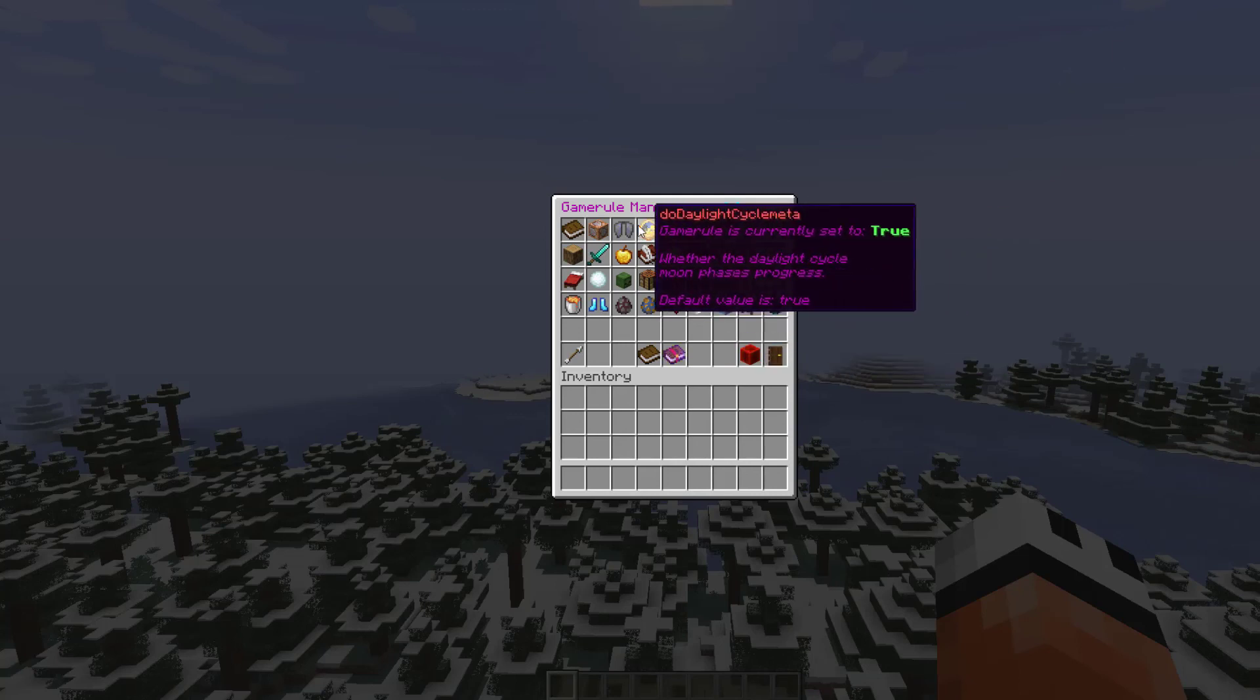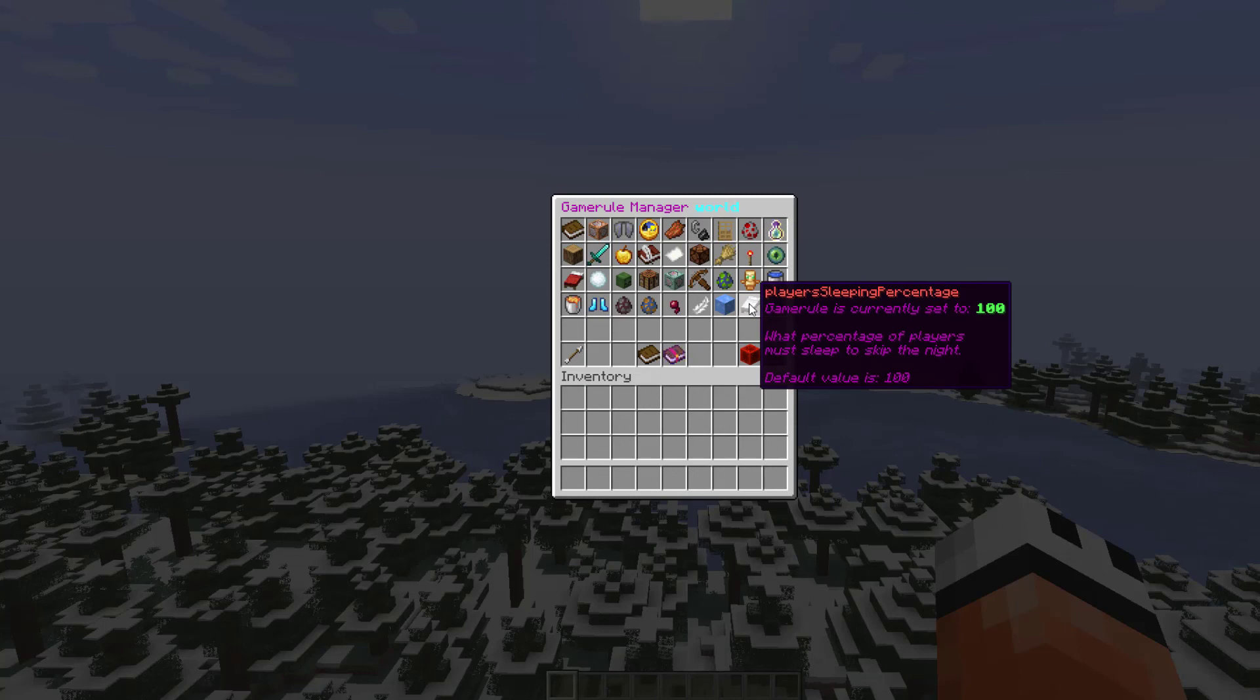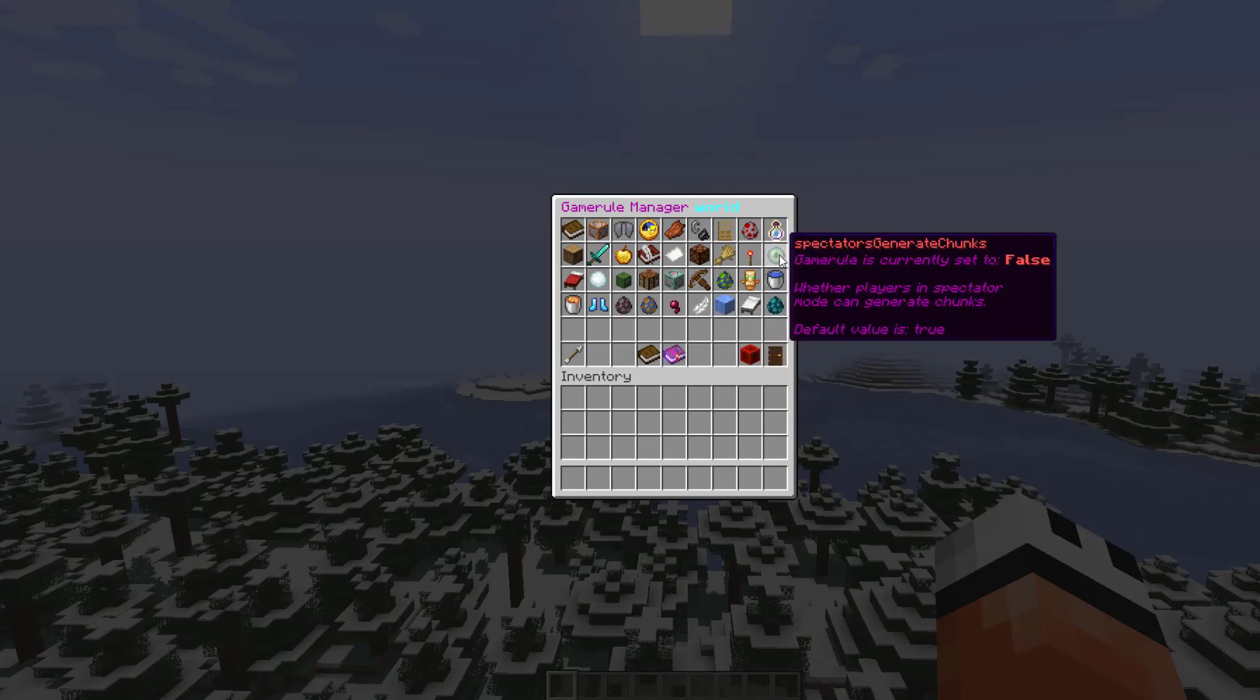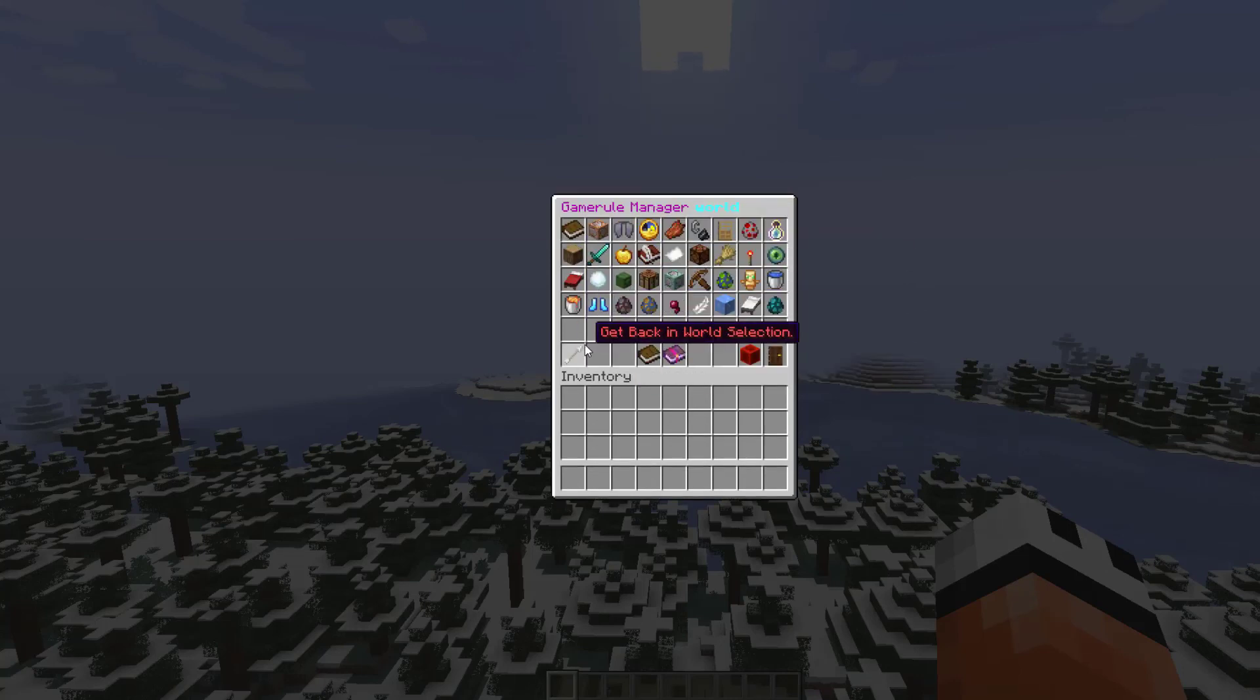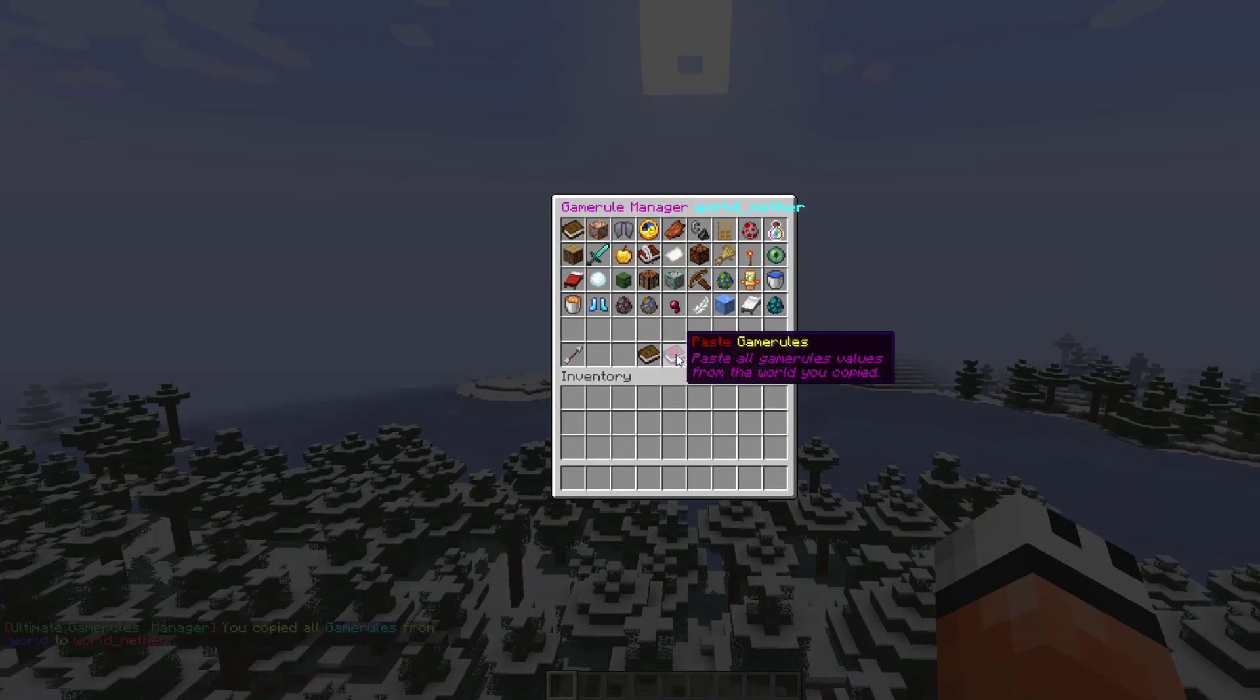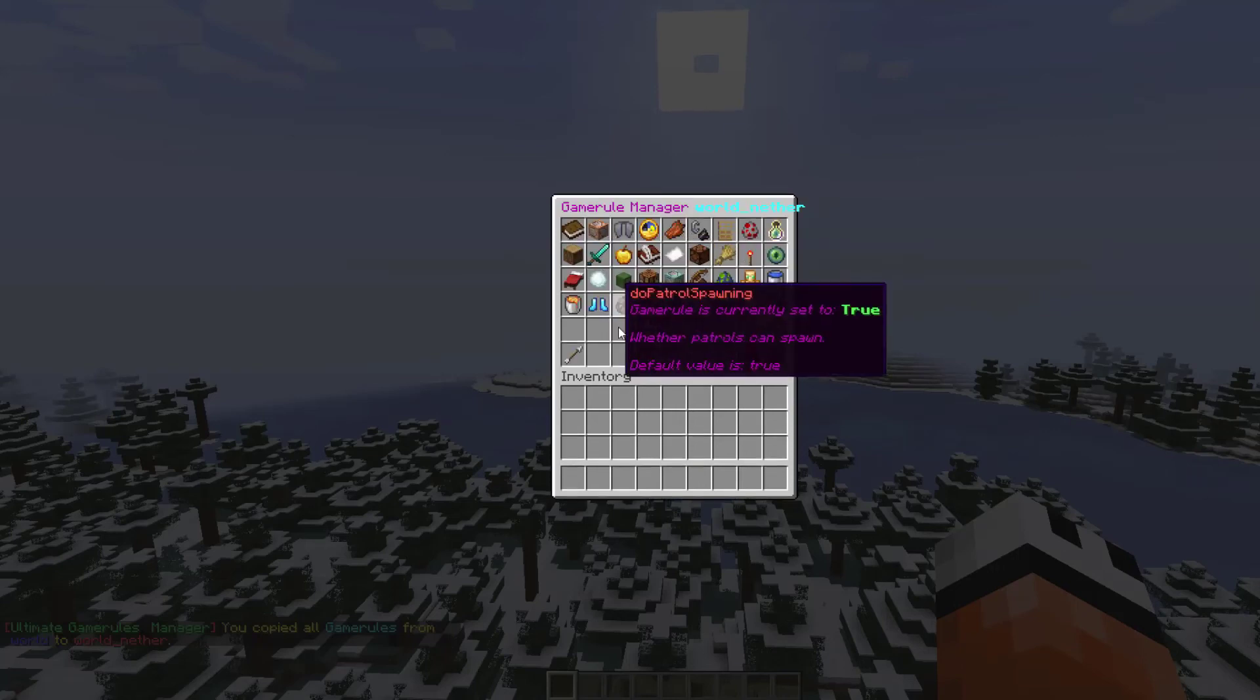A really cool thing is you can copy game rules from a certain world. If we click this and select which ones we want to copy, let's copy world. Then let's go back to the world we want to put the rules in, world nether, and hit the paste button. That will copy the game rules from world and paste them into world nether.